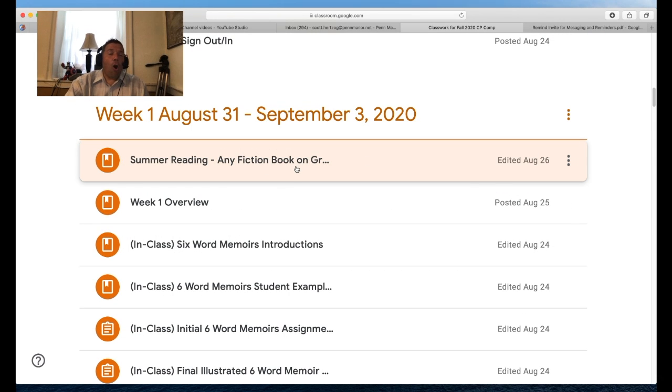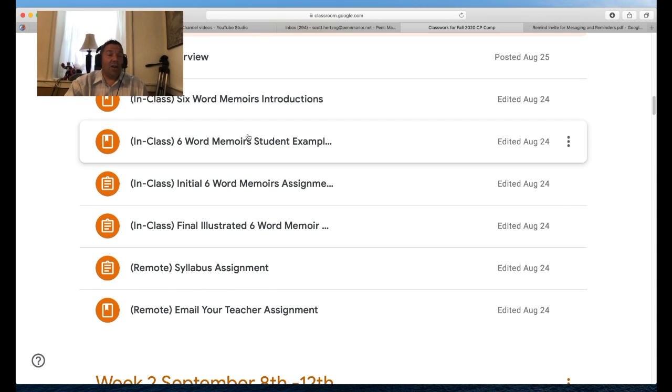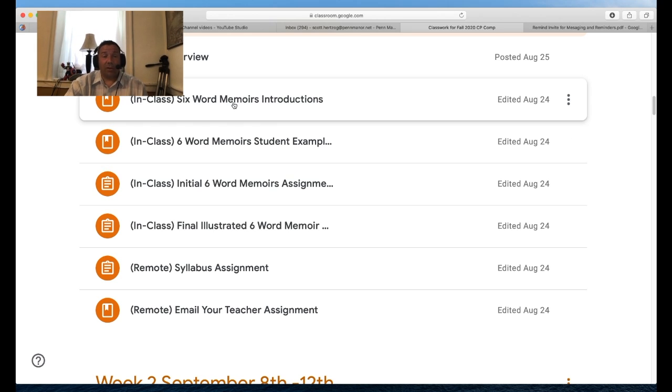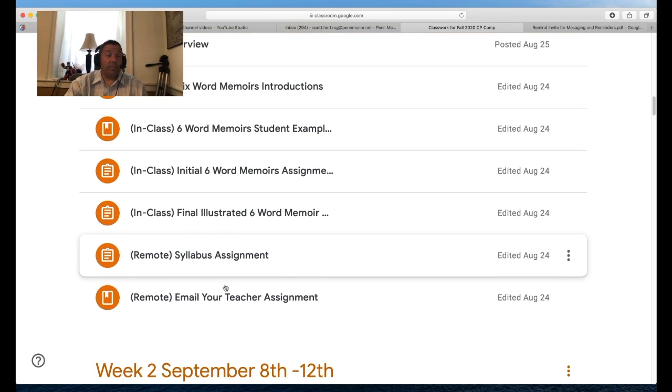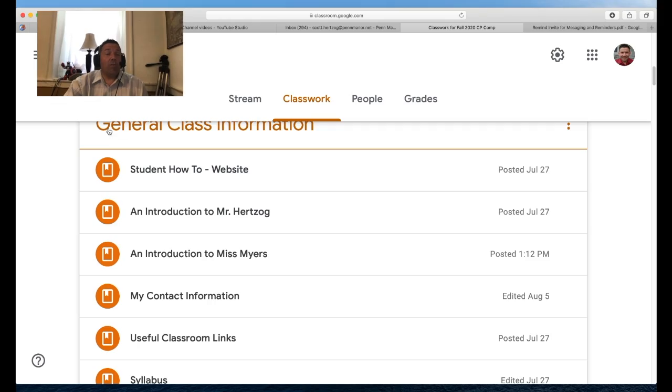Students need to read any fiction book at grade level. All CP courses at Pen Manor in the English department require summer reading, as do all honors and AP courses. We also did six-word memoirs the first week, which gives you an idea of how the class is structured — what we do when we're in class versus what we do remotely. That's basically how the course is laid out. If you have any questions, don't hesitate to contact me through Remind or via email at scott.herzog@penmatter.net. You can also use that contact information to set up a virtual meet-and-greet. Good evening!